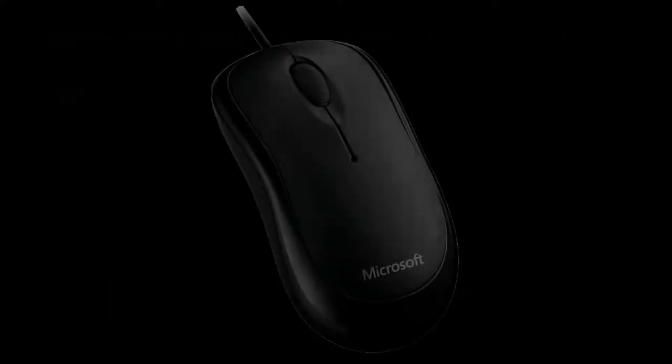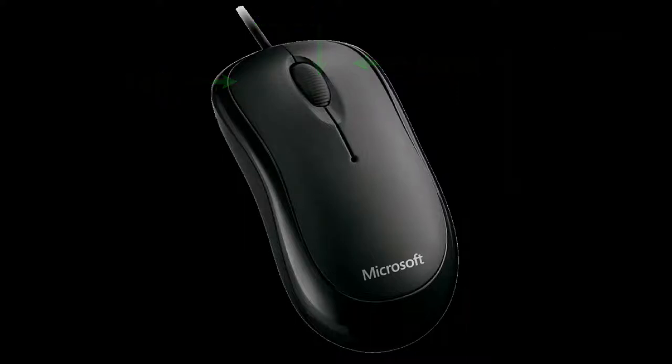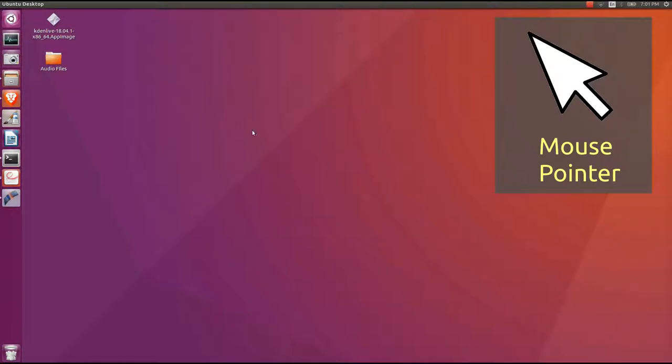Mouse is also an essential part of the computer. Mouse has two buttons and a scroll ball in the middle. It is used to move the pointer on a computer screen.